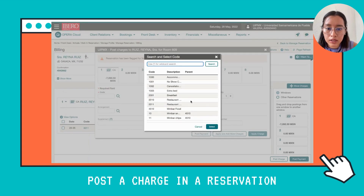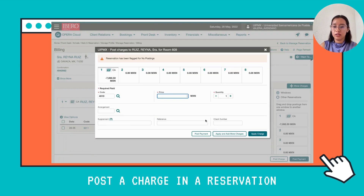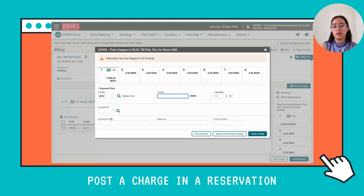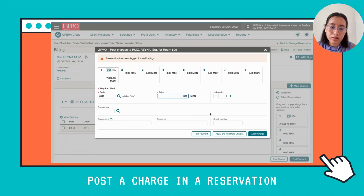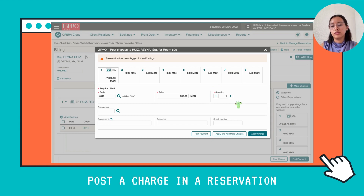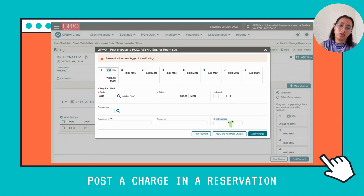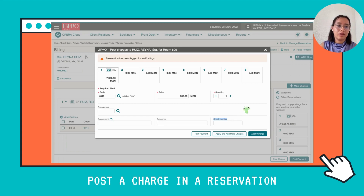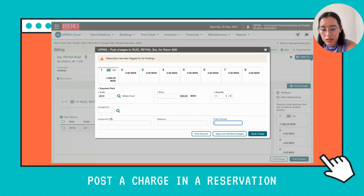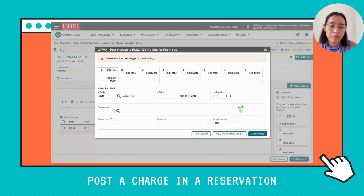In this case we're going to add Minibar Food — select that one. Then you enter the price of the service; in this case it's 300 pesos. The quantity is the number of times the client requested that service. Here in Check Number, which is like a confirmation number — in real life it's an established code — I'm going to type 453.